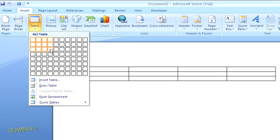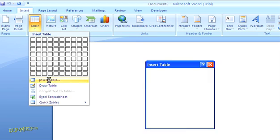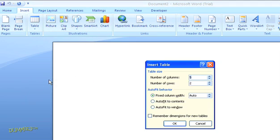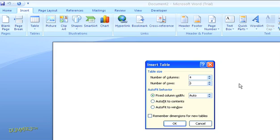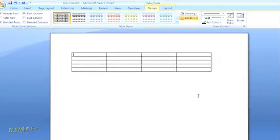But let's go a little deeper. Right below the grid, you'll see the option to Insert Table. Let's click there. Here you can simply type in how many rows and columns you want or use the little arrows. And you can also determine the column width or have it auto-fit to the contents or the window. I'm going to set a fixed column width of 1.5 inches. Then click OK.